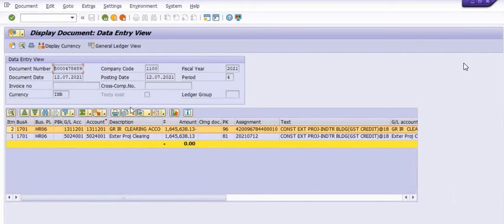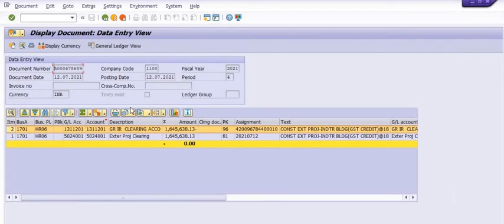So this is all about how we can reverse and cancel a service entry sheet, and how we can delete a service entry sheet, and what is the effect of the deletion. You should understand what is the effect of the reversal on the purchase order and what is the effect on the general ledger accounting document.